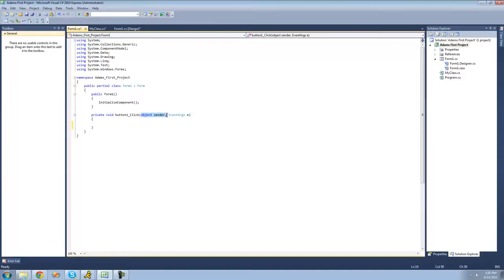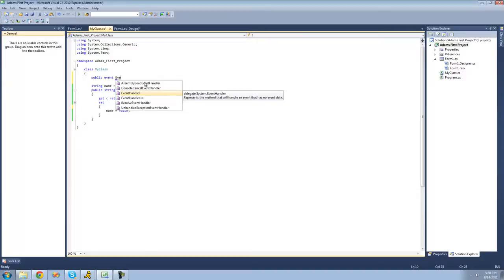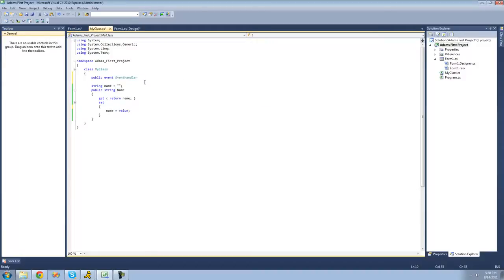The two parameters passed through are an object called sender — basically the object that it came from — and event arguments, which are just information about the event. The event args class on its own has no information about the event, so if you have no information to pass, you can just use the event handler delegate. We say public event EventHandler, and then give a name to our event — I'm going to call it OnPropertyChanged — and end the line with a semicolon.